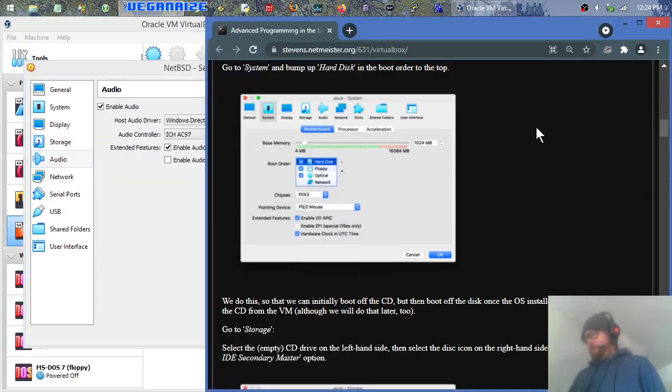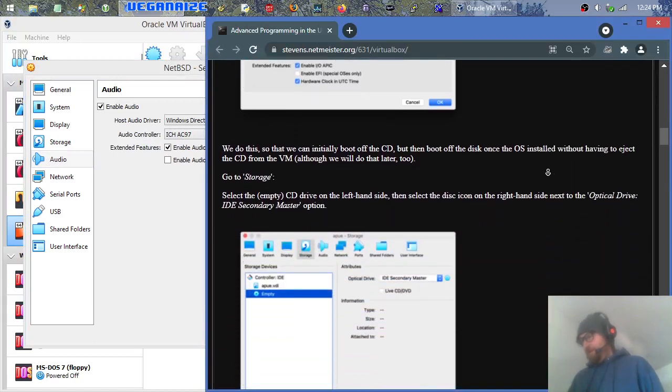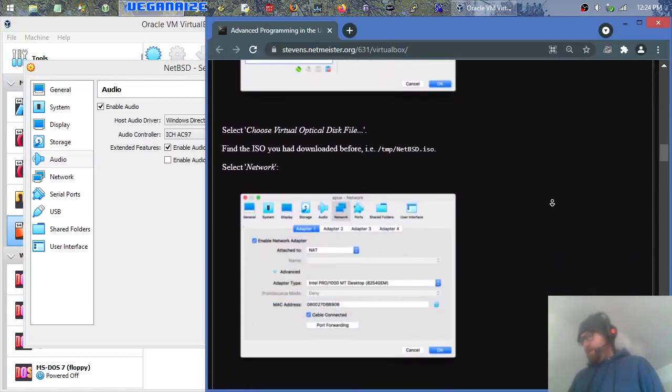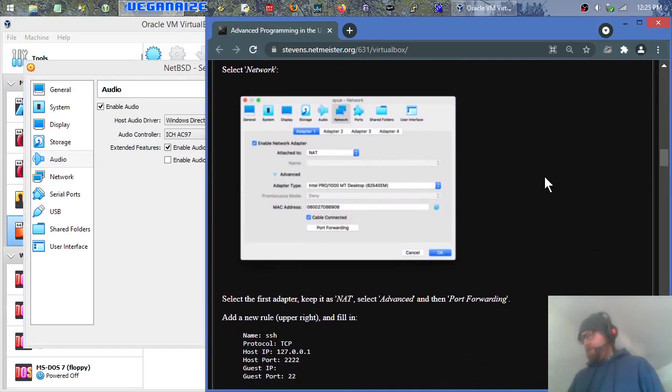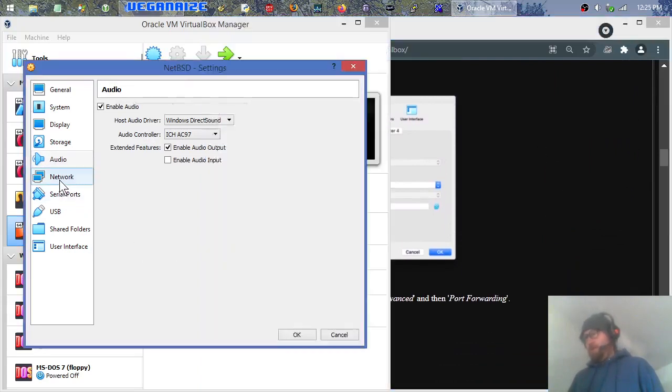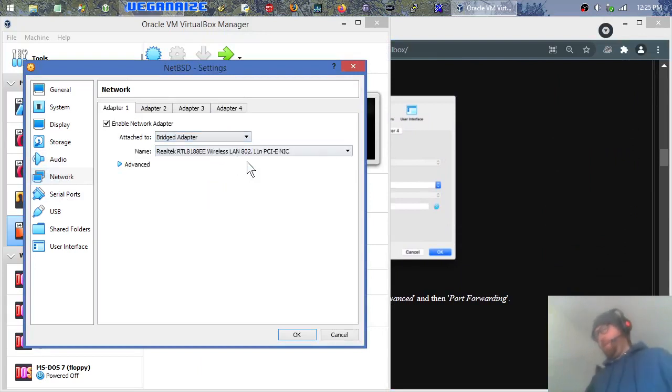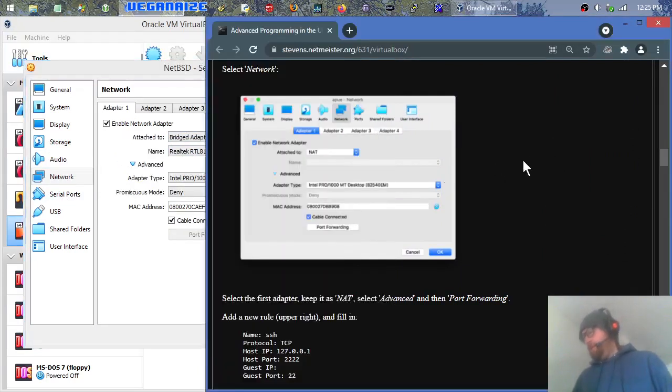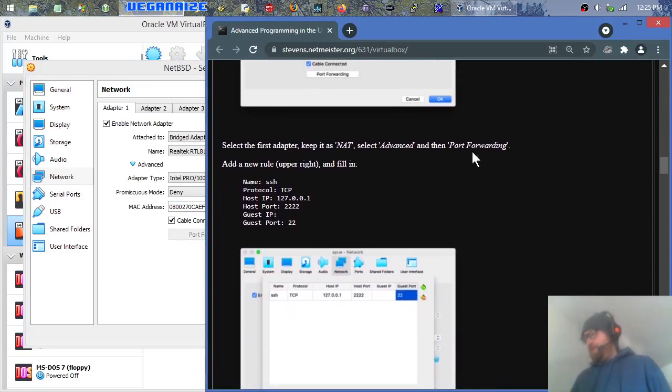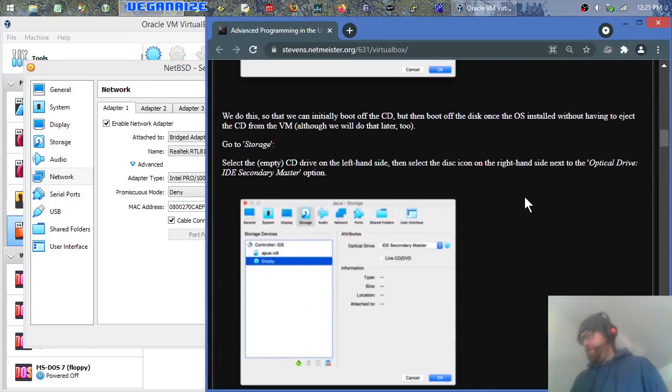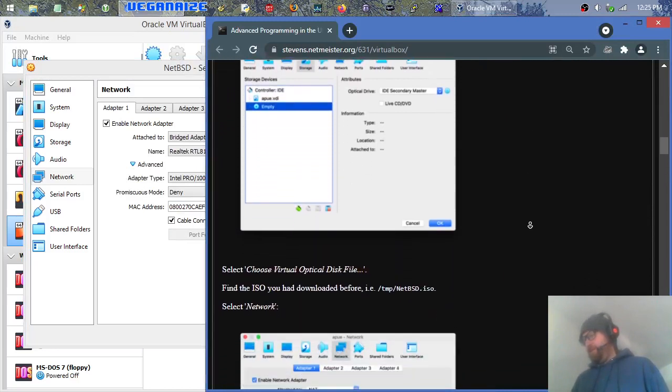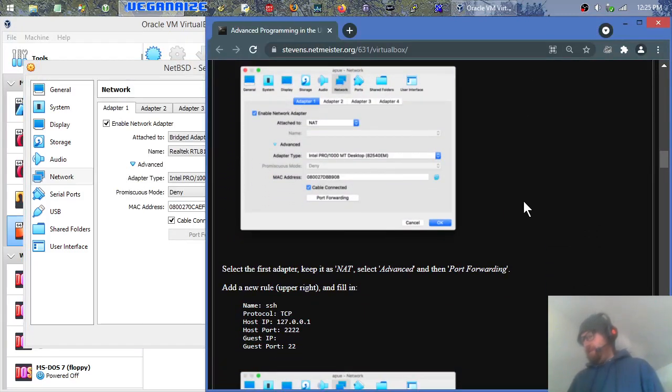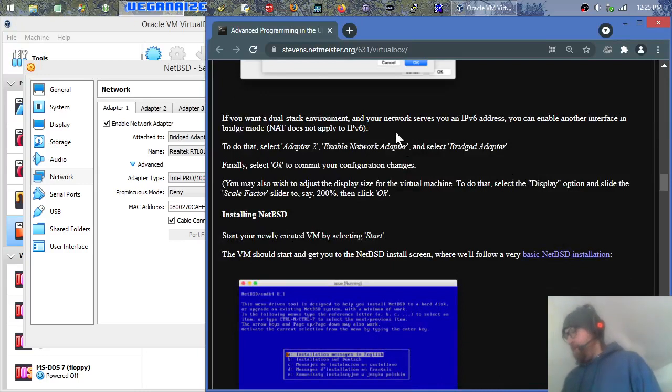Let's go over here and look what they have for this stuff. They put in their stuff. So they jump straight down to network. And we're going to put it on bridged. I don't like NAT. I don't know why that's the default, but whatever. And then they leave it on Intel Pro 1000. It says select the first adapter, keep it as NAT, select advanced, then select port forward. Oh, this is for the SSH thing. I don't think we need to do that.